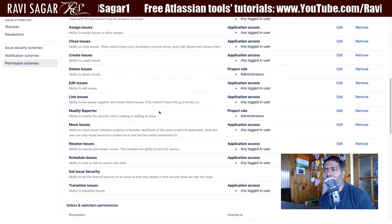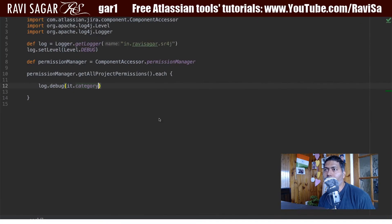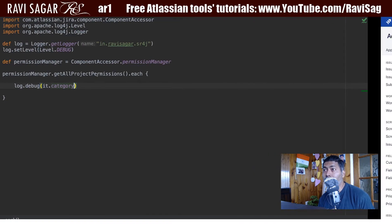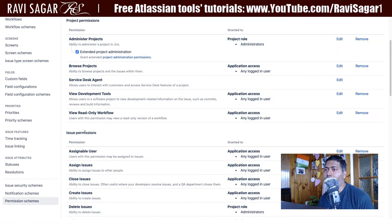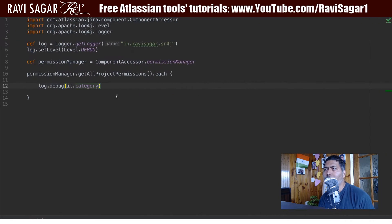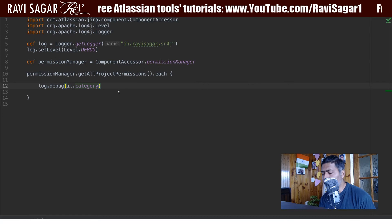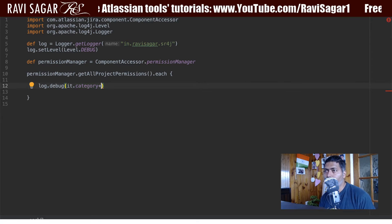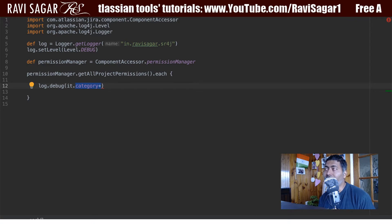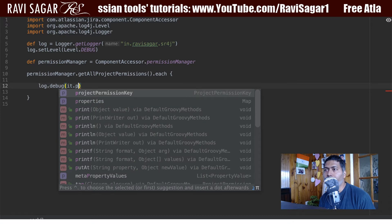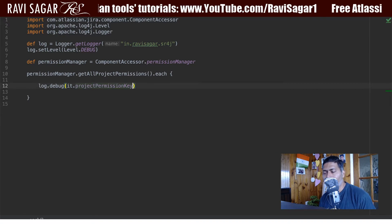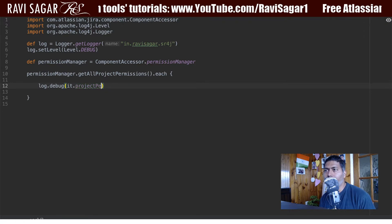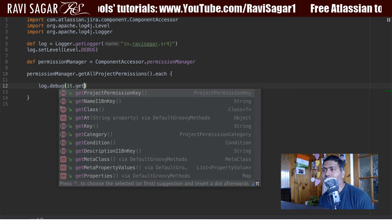So if you look here, basically this particular method that we are using, get all project permission, so it will basically get all the project permissions that we have and that is why it is duplicating. But anyways we don't really want this. I'll just get rid of the category, permission category. I'll simply print the project permission key. Or maybe let me check the get method. So get, do we have anything like name? So we do have name.